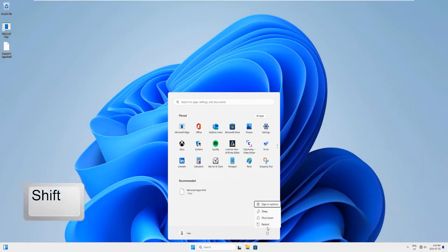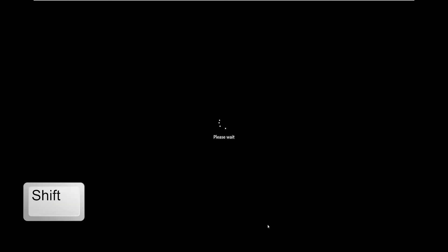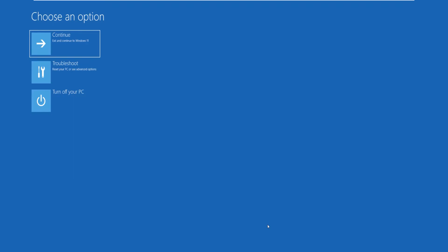Now click on the restart button and keep your Shift key pressed unless the computer restarts. There you see a blue screen here, so now you can just let the Shift key go.